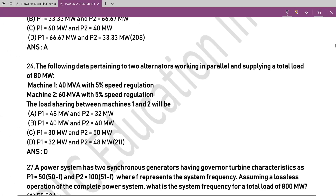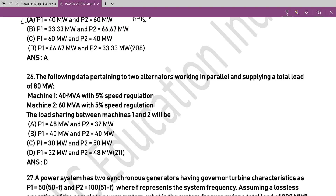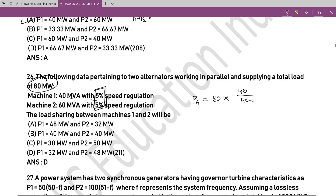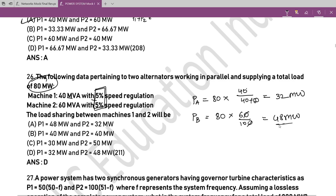Question 26: Two alternators are working in parallel supplying a total load of 80 MW. Machine ratings are 40 MW and 60 MW, with the same speed regulation. When speed regulation is the same, load is shared in proportion to capacity. Load shared by generator A = 80 × 40 / (40 + 60) = 32 MW. Load shared by generator B = 80 × 60 / 100 = 48 MW. Option D is the answer.